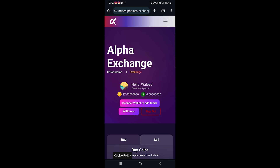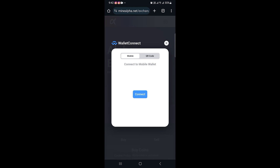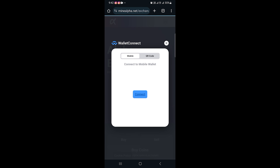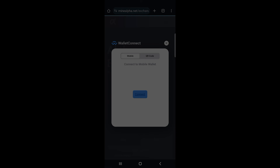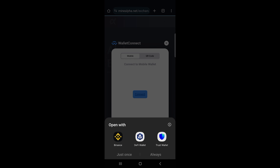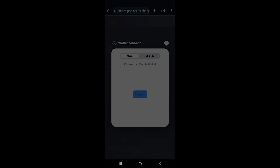Now connect your wallet. Select Connect, then select Trust Wallet. And that's it — that's how you connect Trust Wallet to Alpha Network.